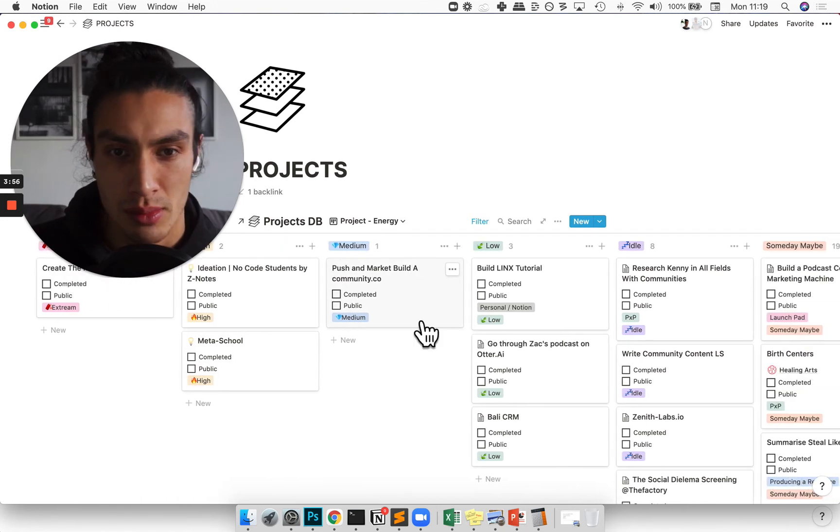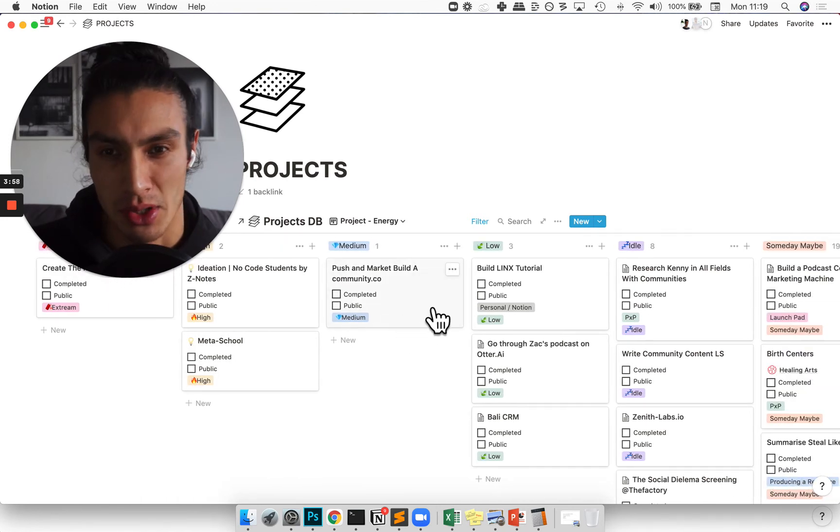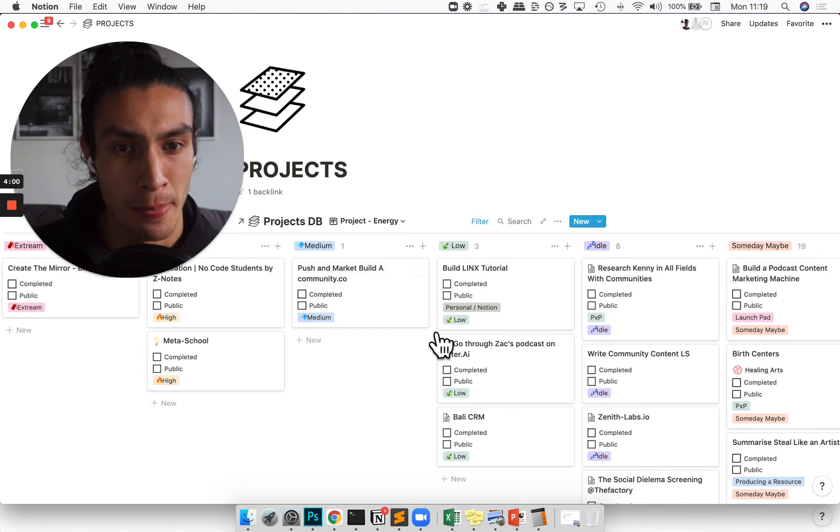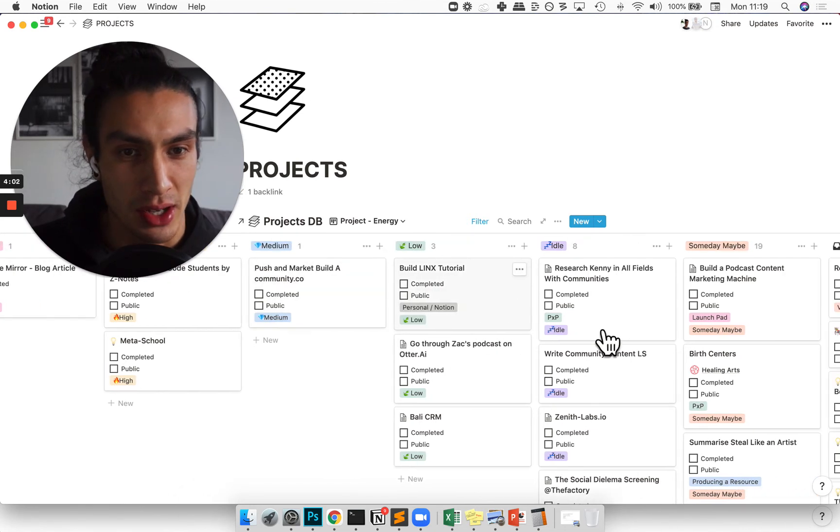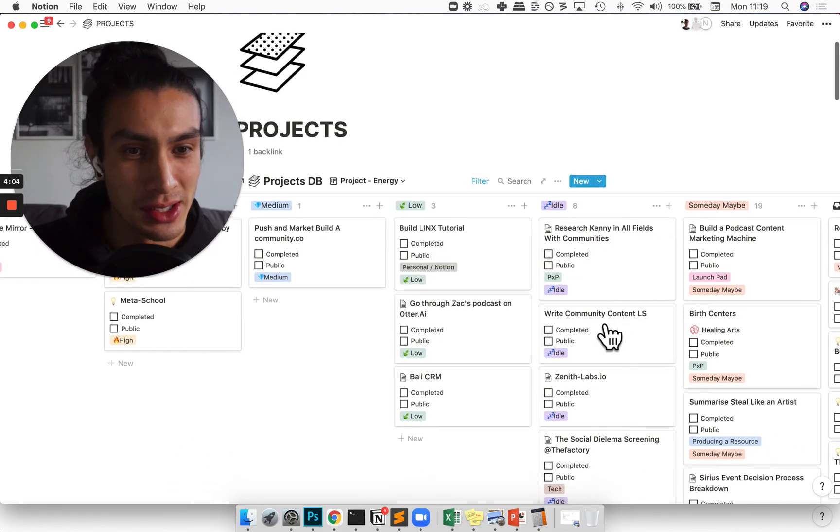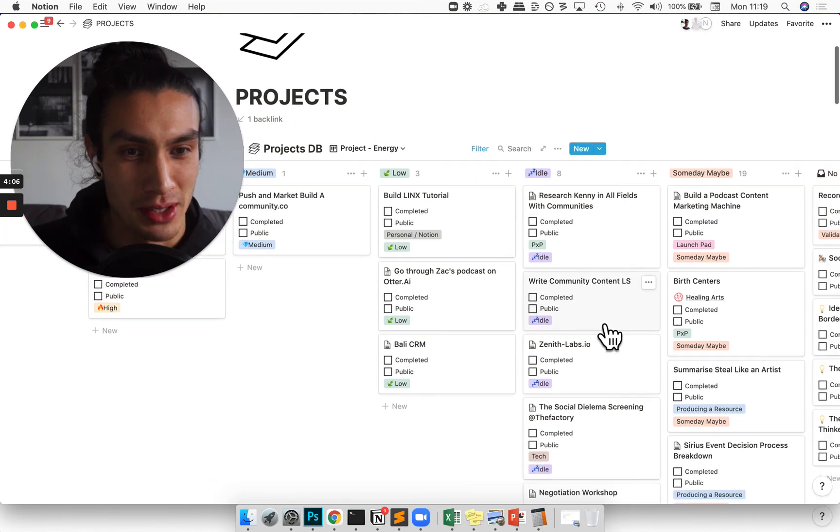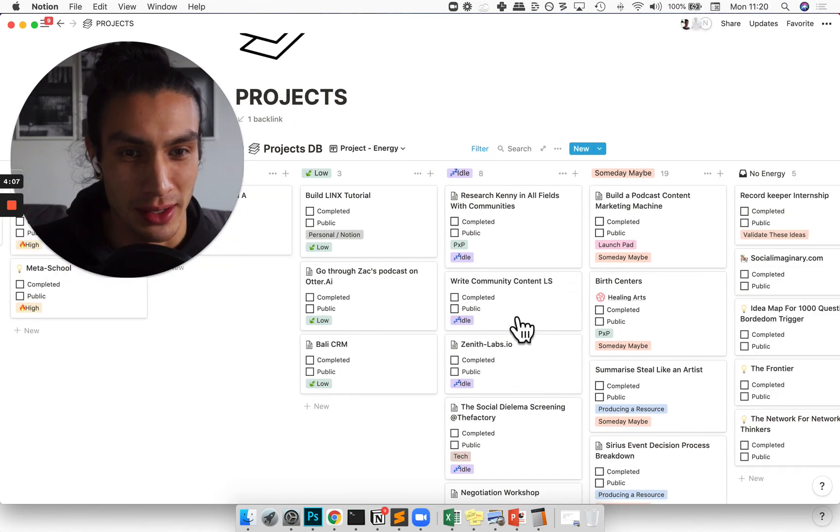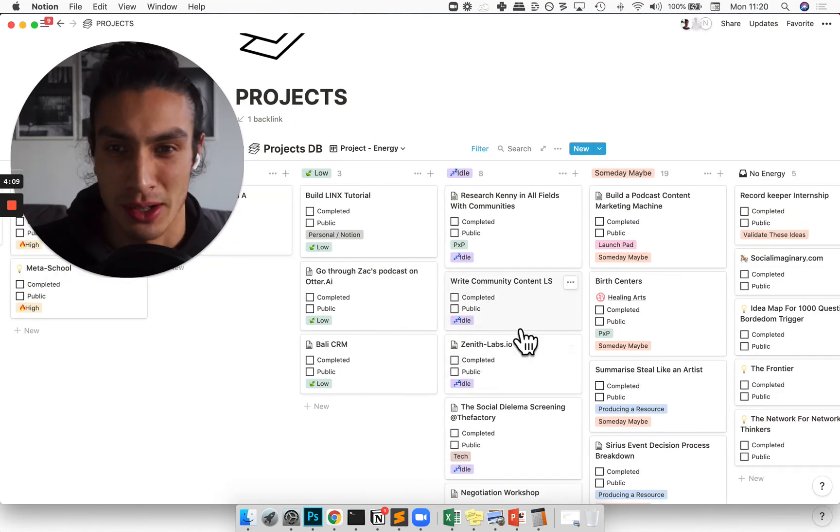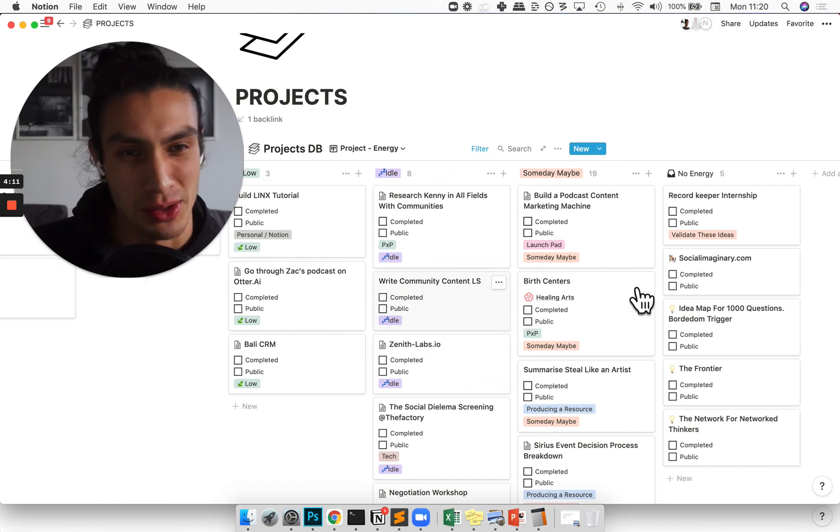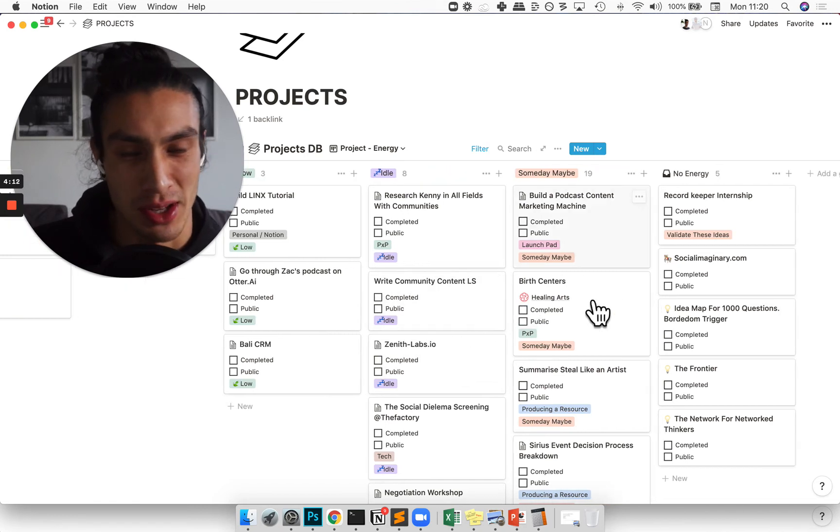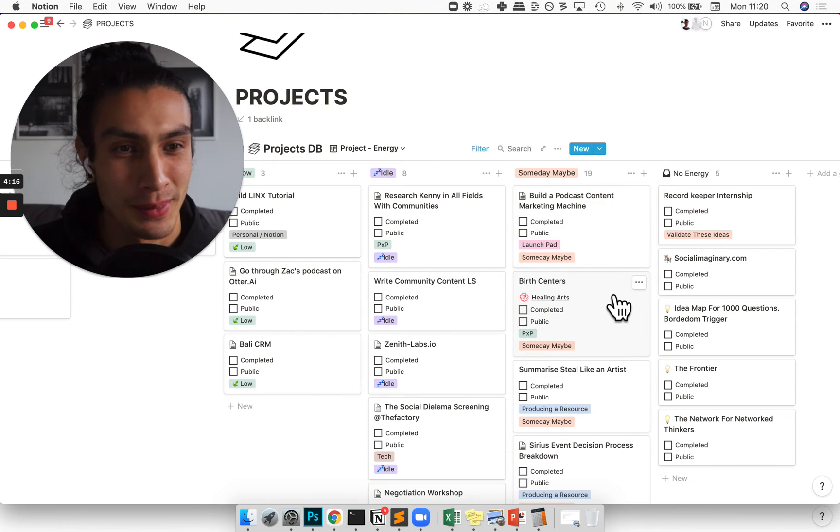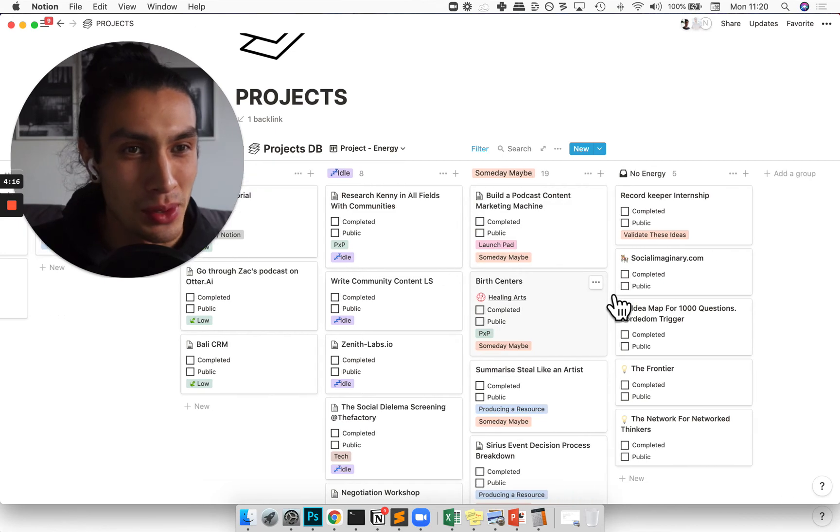Some medium priority stuff is like doing a marketing push on the site that I built. And then there's stuff kind of sinking back into idle. Stuff that's becoming idle, like some copy that I should be writing, might just also sink into the someday maybe category. And it's important to track that.